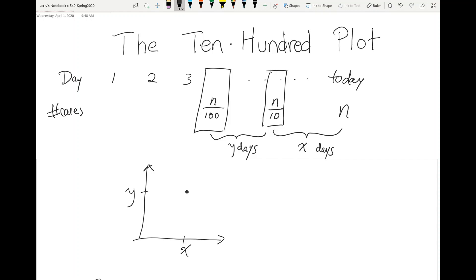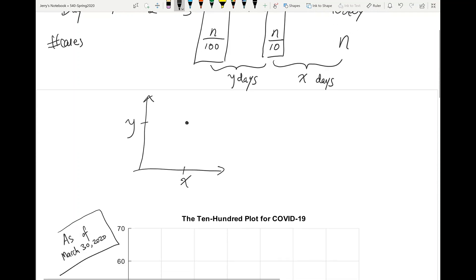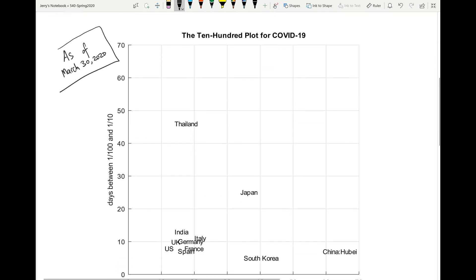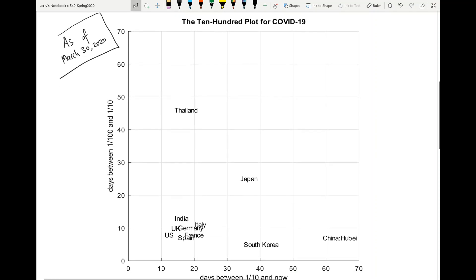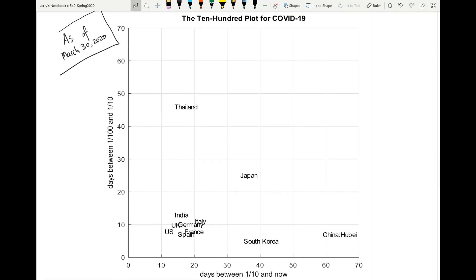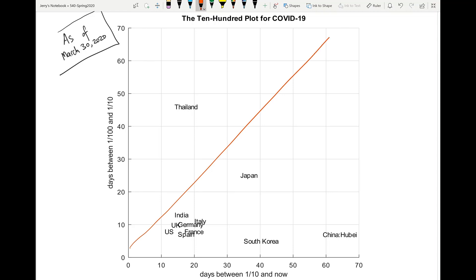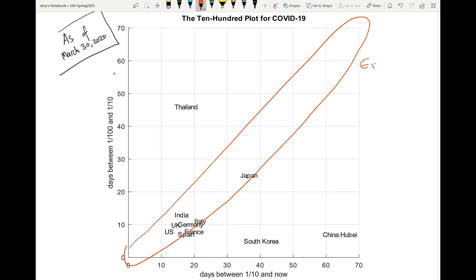If we do this for several regions using COVID-19 data, we see a plot that looks like this. One thing to notice is the diagonal region represents exponential growth. So this is bad.